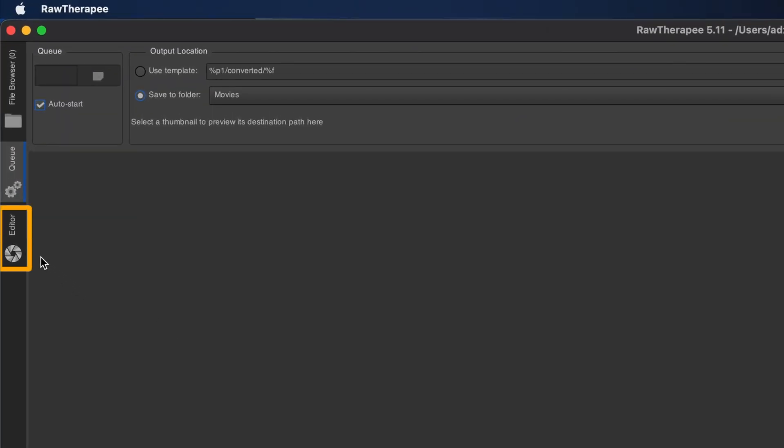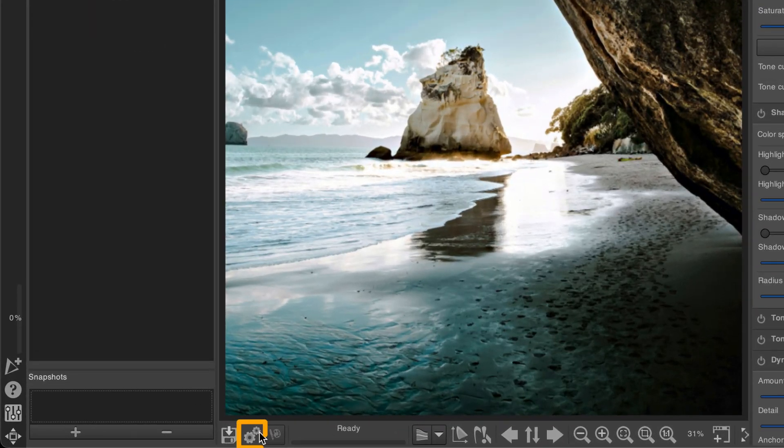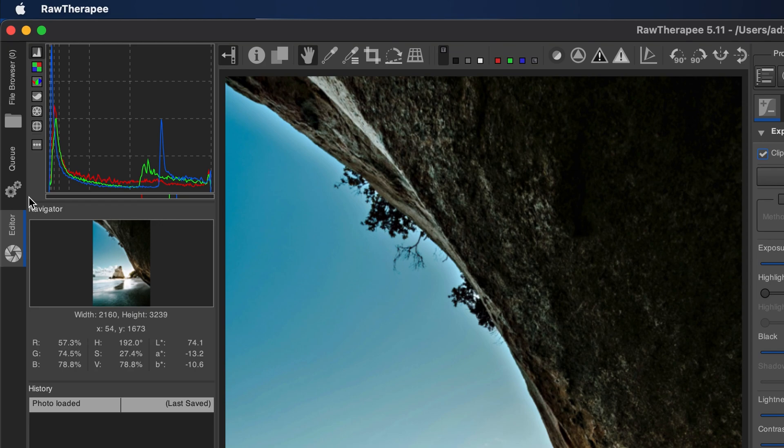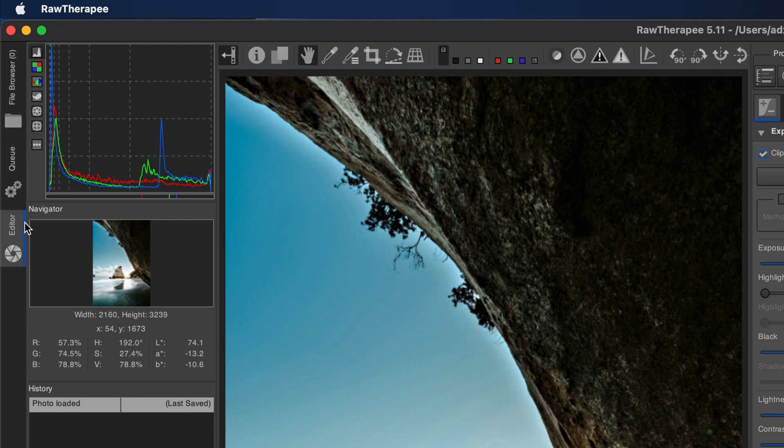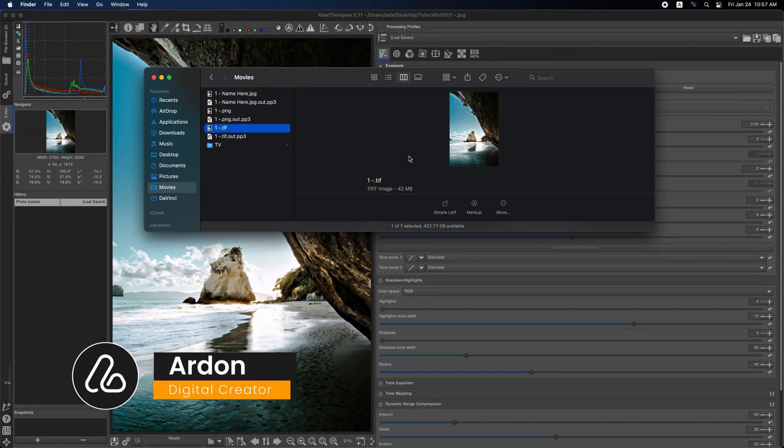Switch back to the editor tab. Click the Q icon at the bottom left of the image or press Ctrl+B. The image will be added to the Q tab and automatically exported using your chosen settings. You will find the exported image in the folder you selected.